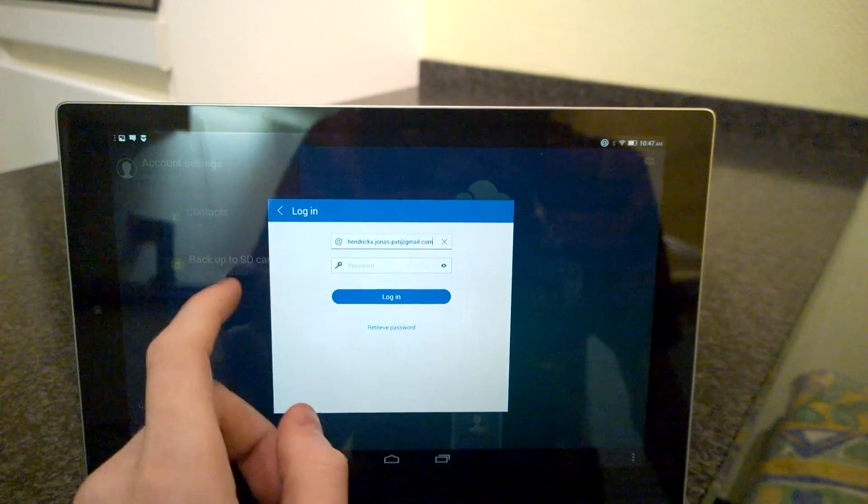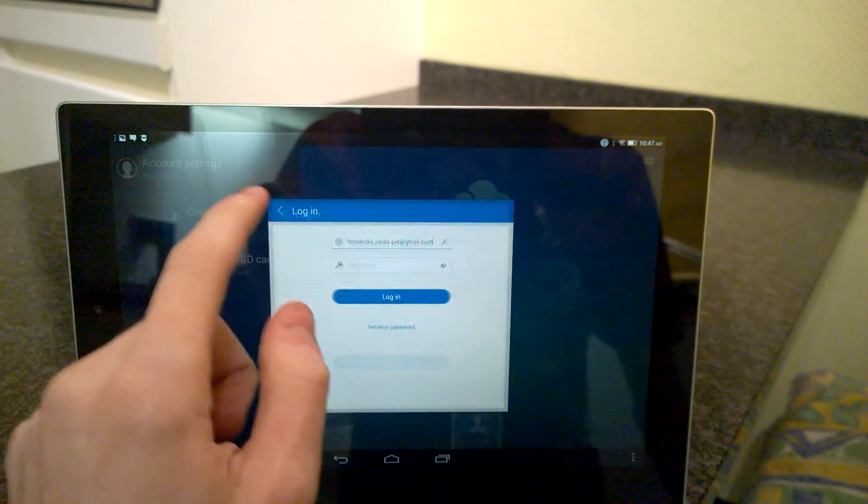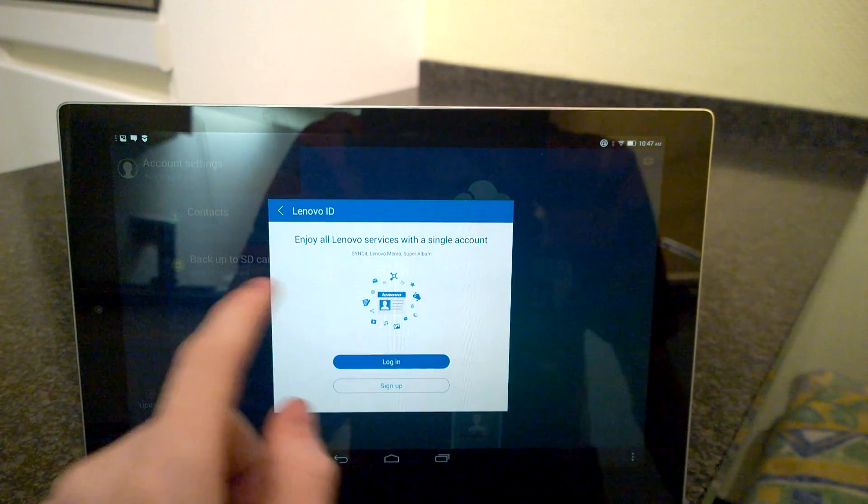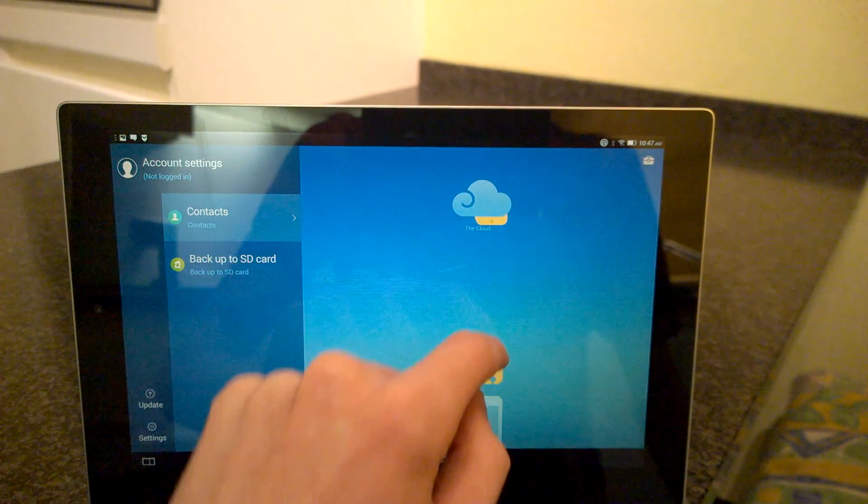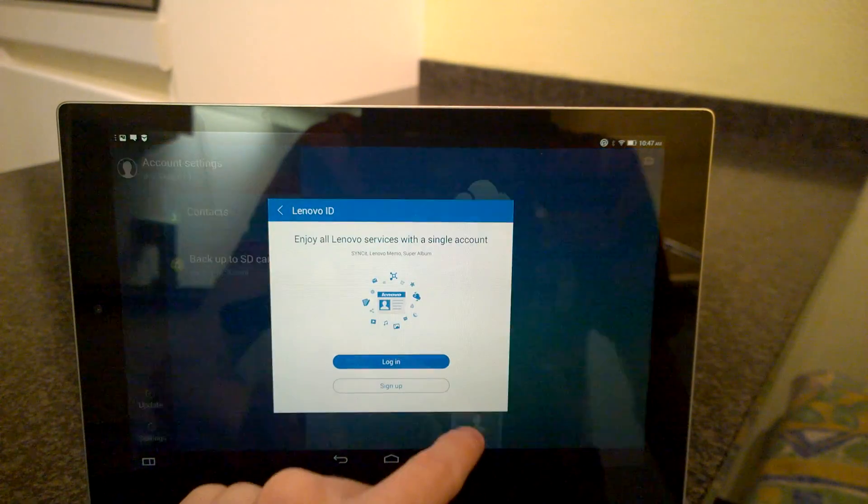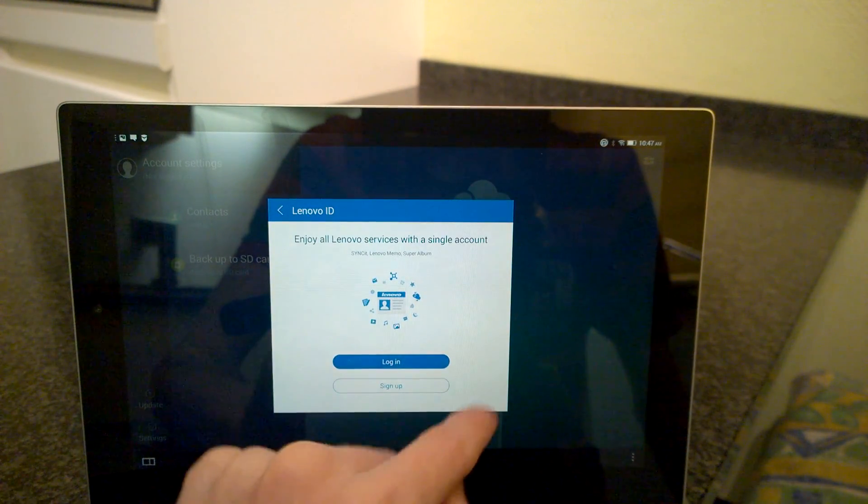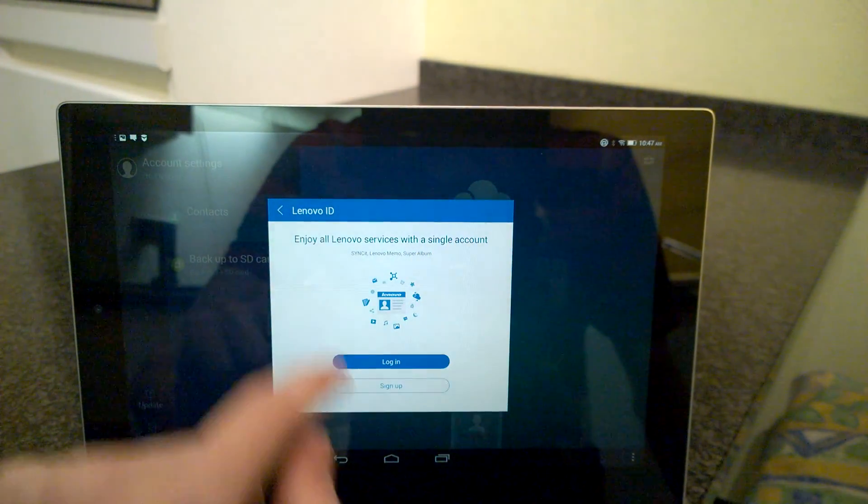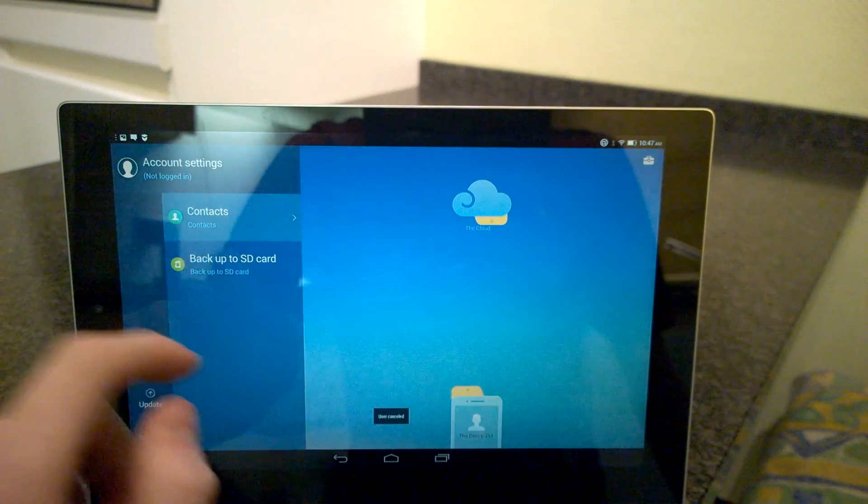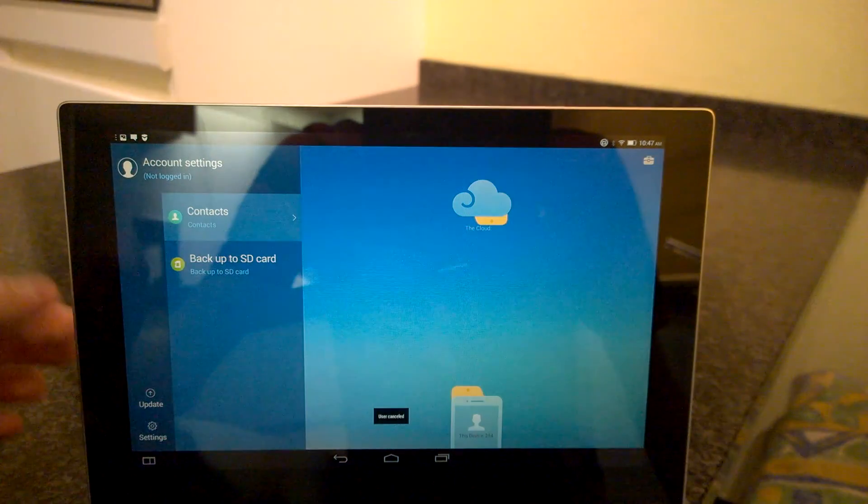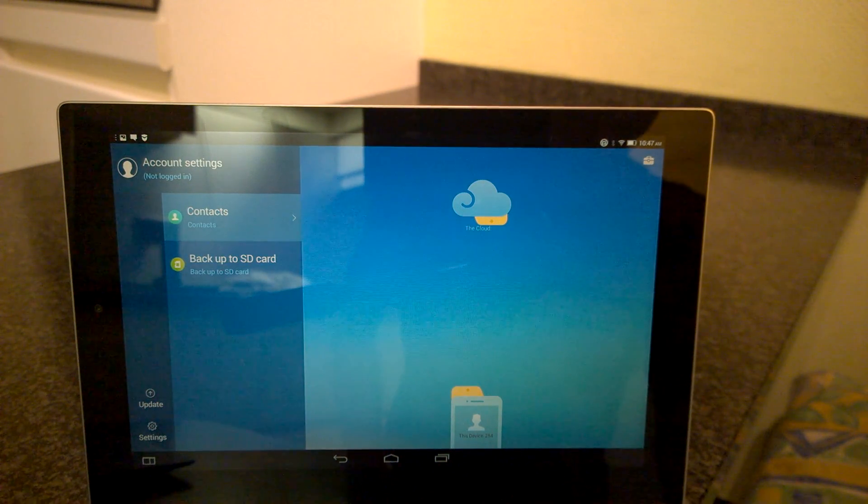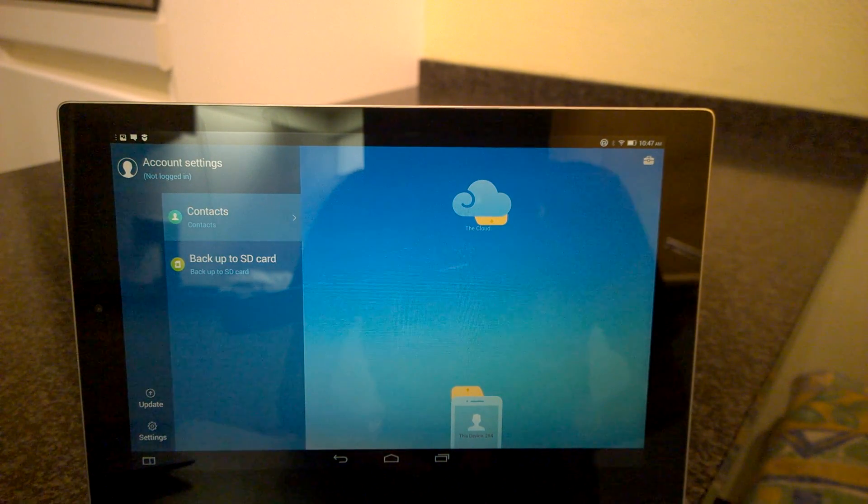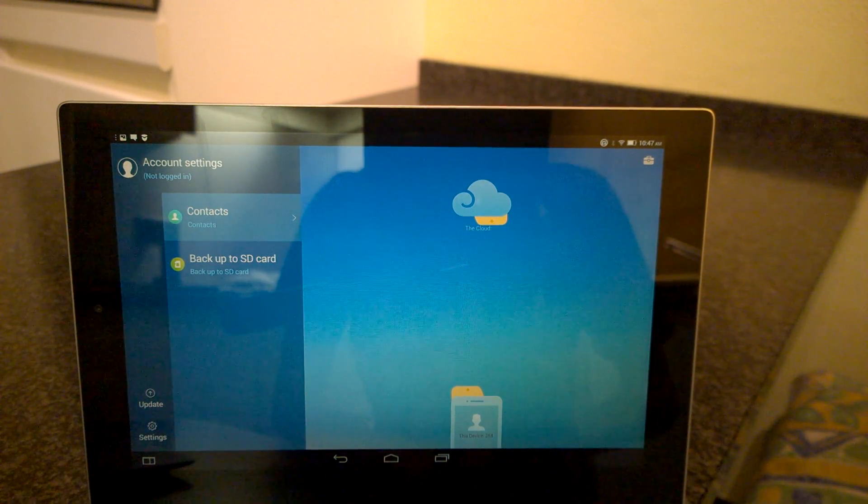And then every time you want to backup, you need to drag this, your device, to the cloud. Then it will start backing everything up. Thank you for watching.